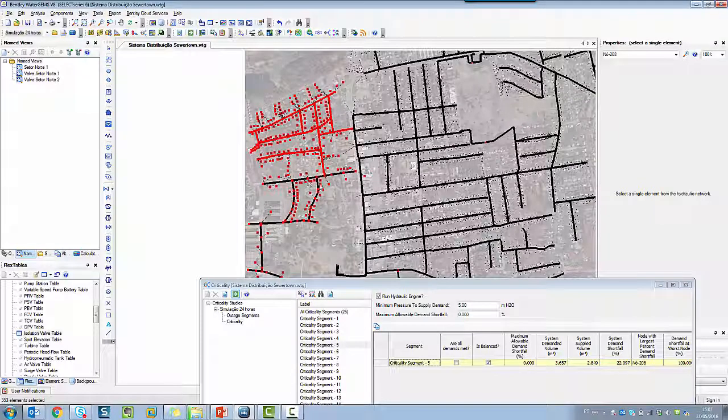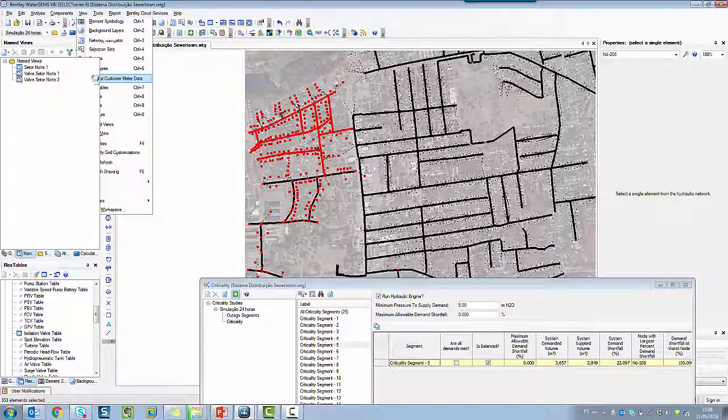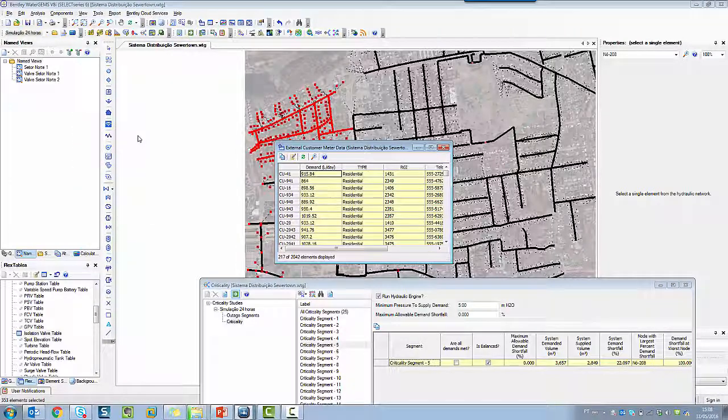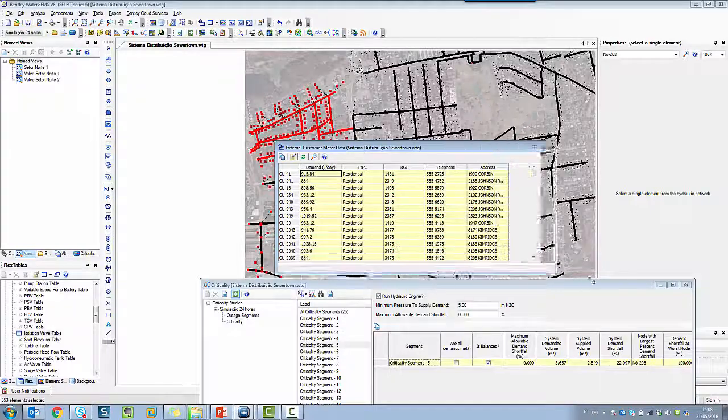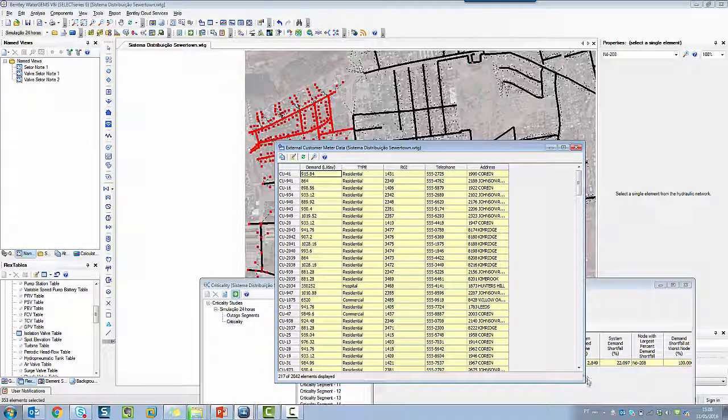So easily you have the critical segment, and using the external customer meter information, you have all the customers' information features such as telephone, addresses, etc. from external data sources.